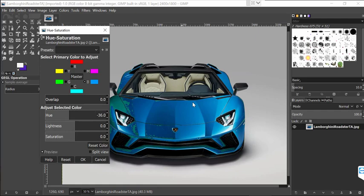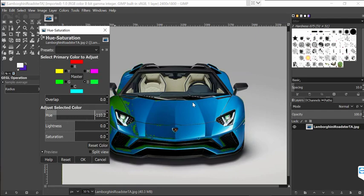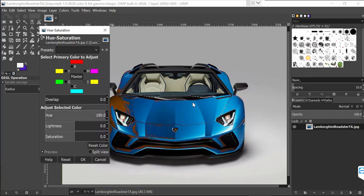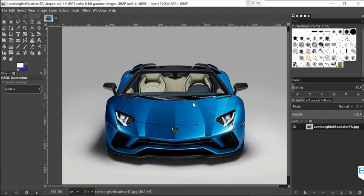Sometimes it doesn't work perfectly because the car isn't entirely one blue — there are shades. It worked on an apple example before, but right now it's only changing certain blue parts. So how do you do it in a way that's guaranteed to work?